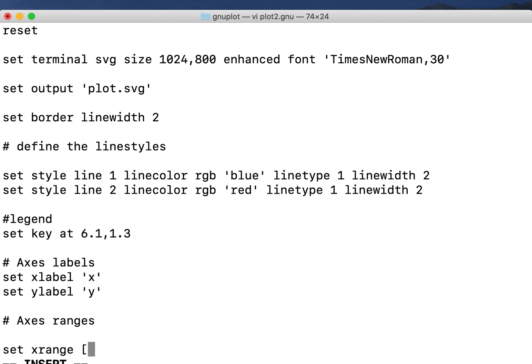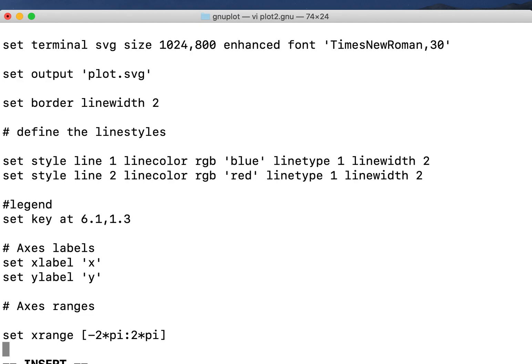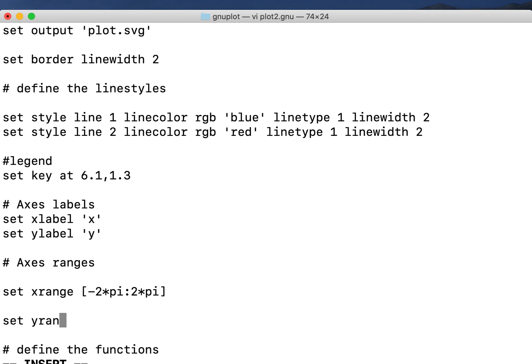From minus 2 times pi to 2 times pi. I use a colon. Set the y range as minus 1.5 to 1.5.